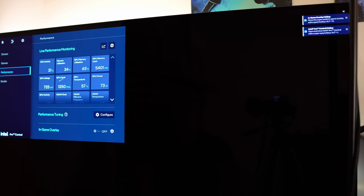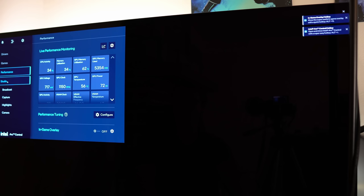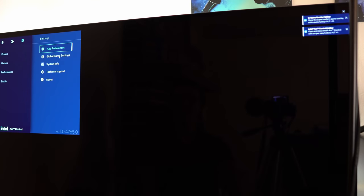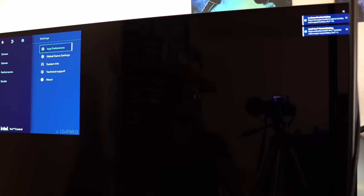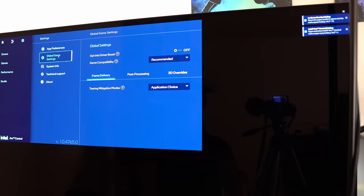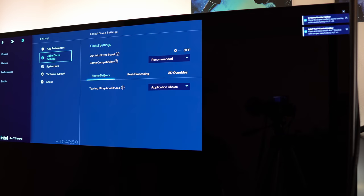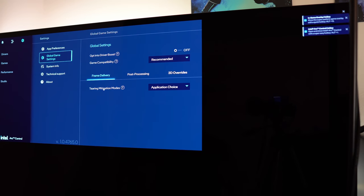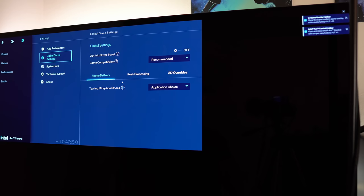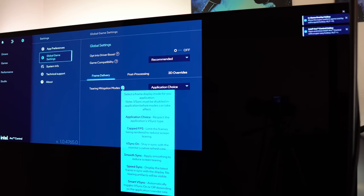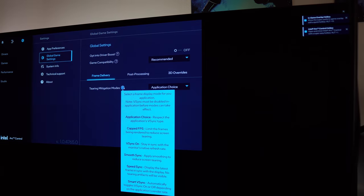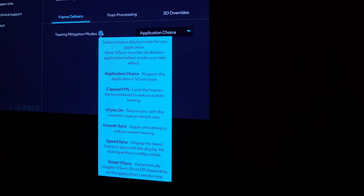Anyway, you can kind of monitor the performance, and I haven't played around with that too much yet. The main thing I wanted to do was double check that I had variable refresh rate enabled so that I don't have screen tearing in my games. So, I played around with the settings. I eventually went to global settings, and I found frame delivery, and it says tearing mitigation mode. So, we've got tearing mitigation modes. That seems fine. And it gives us a description of a whole bunch of options here.